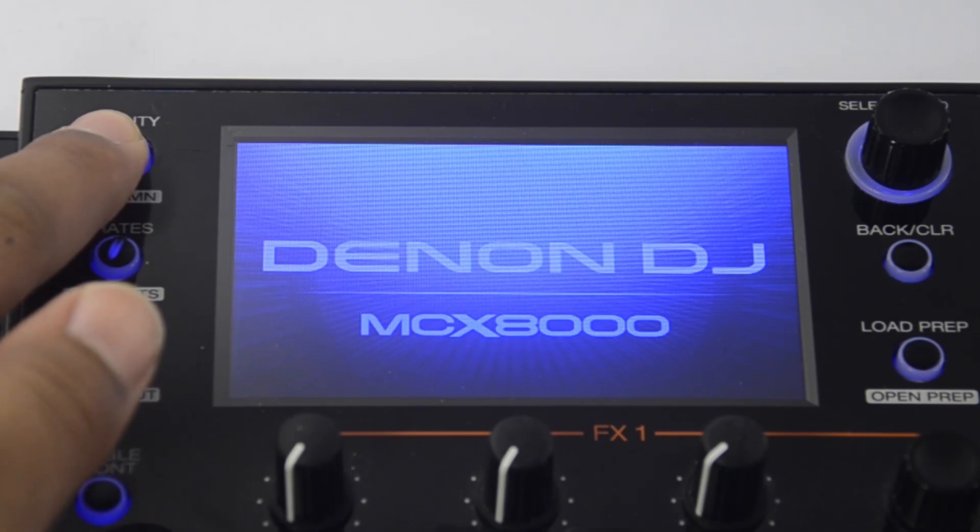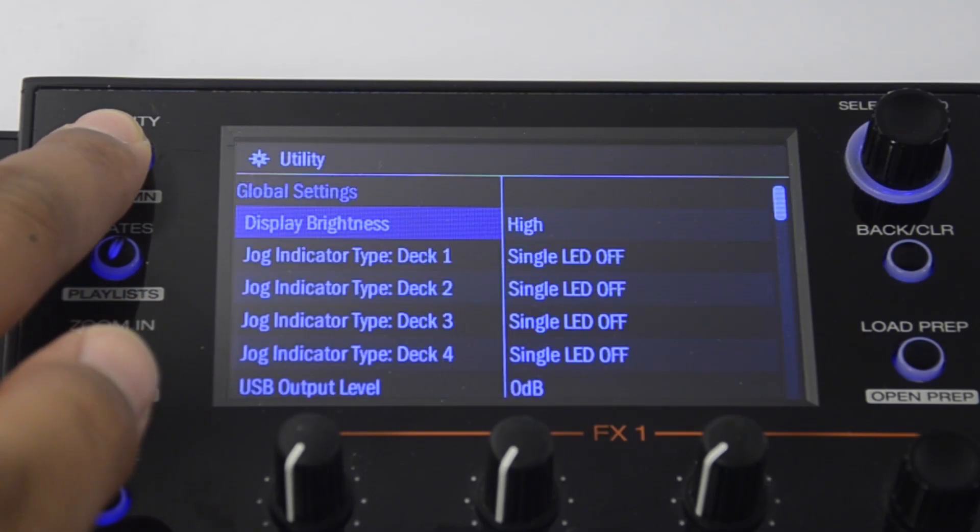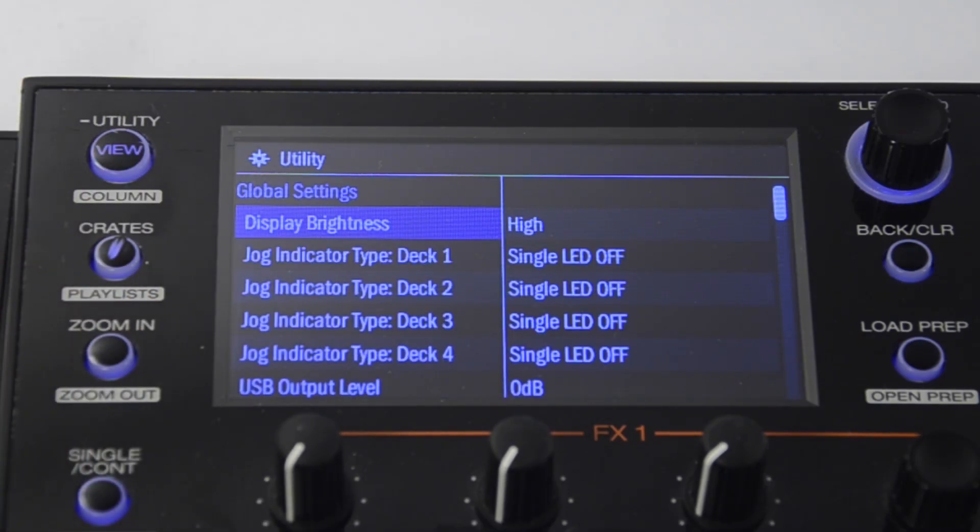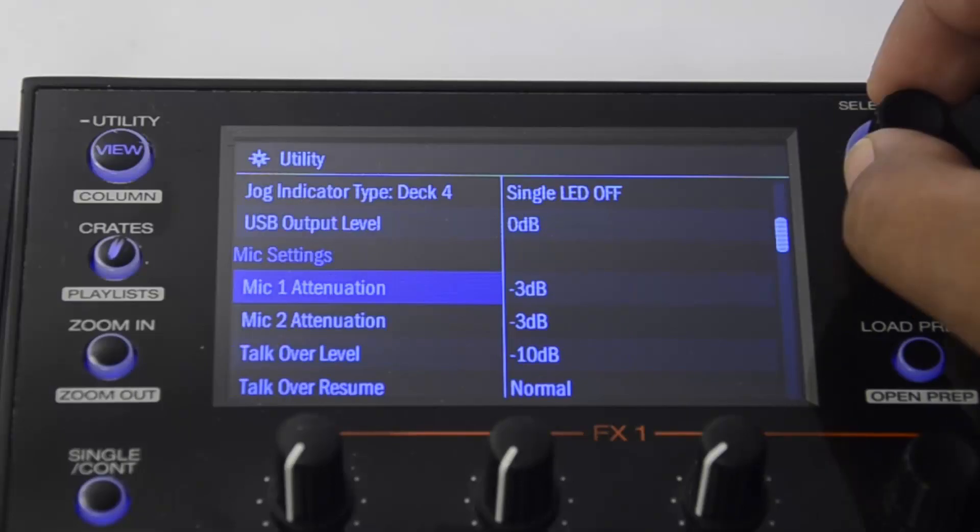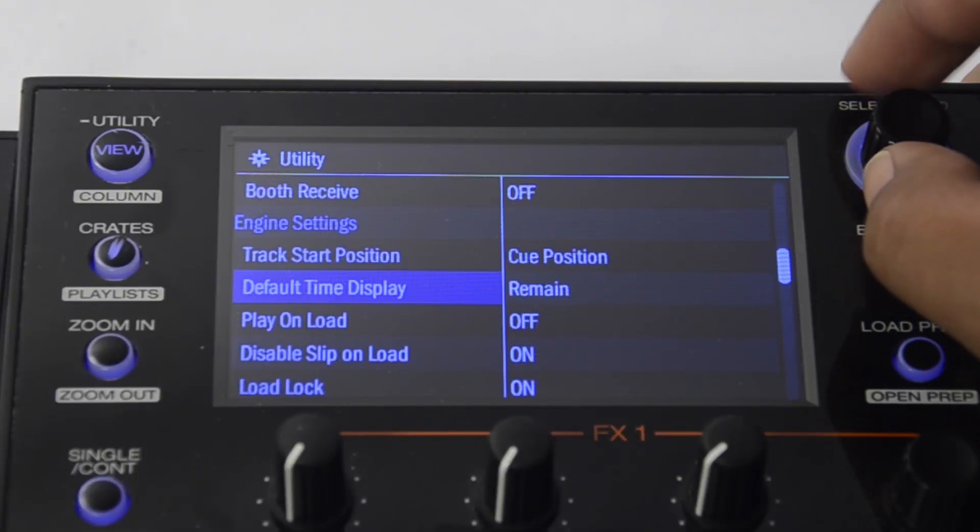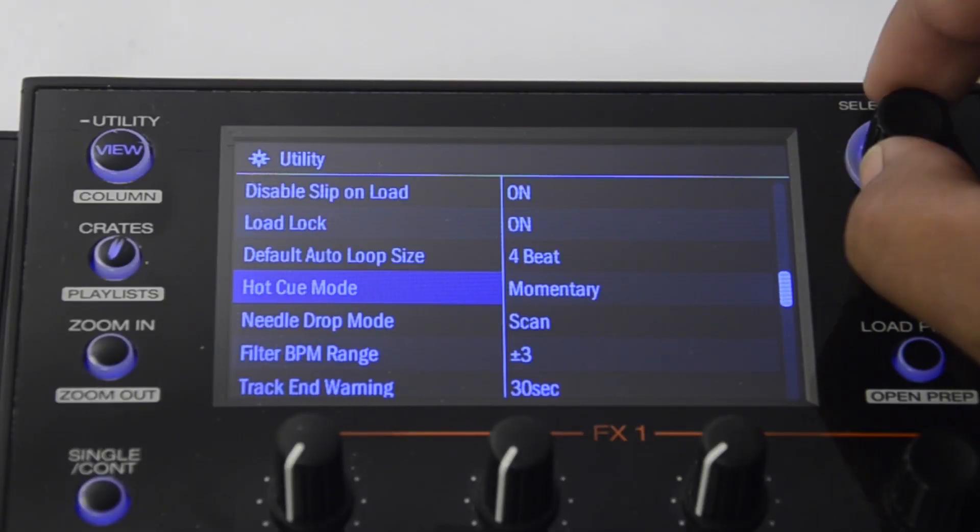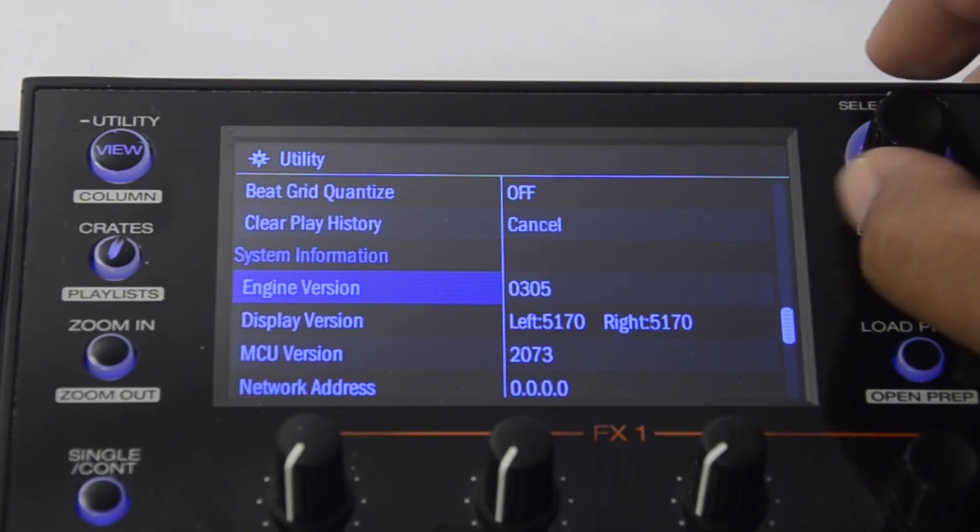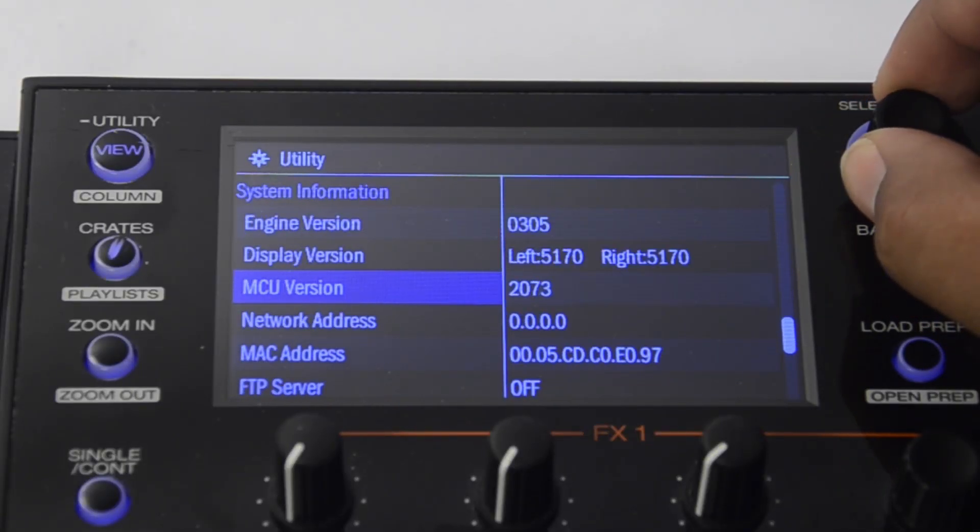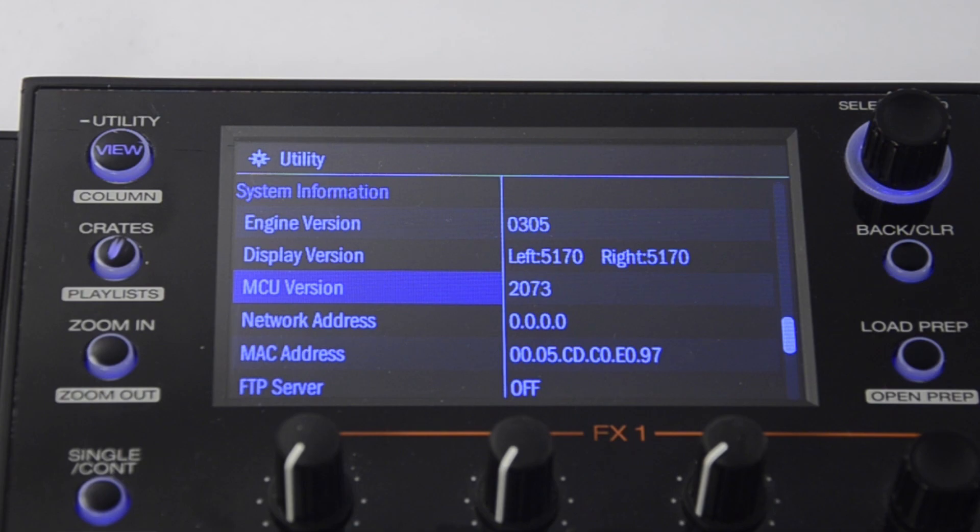You can confirm that your MCX 8000 has been updated by going back to the utility menu and checking the engine version, display version, and MCU version. They will match the versions listed in the release notes.